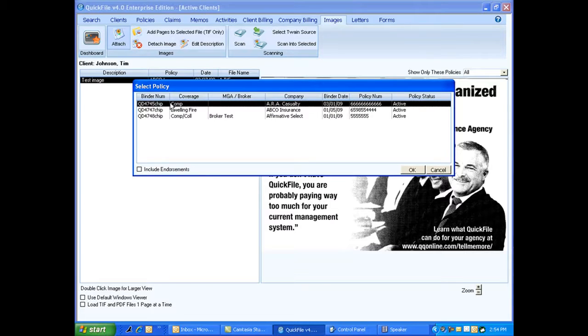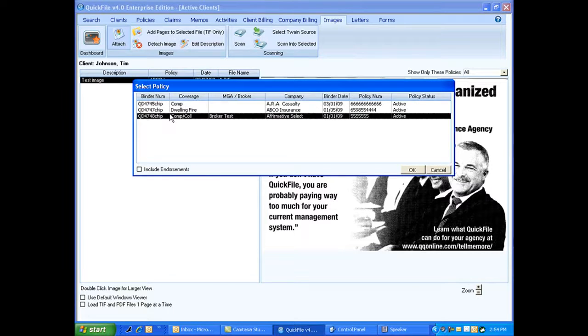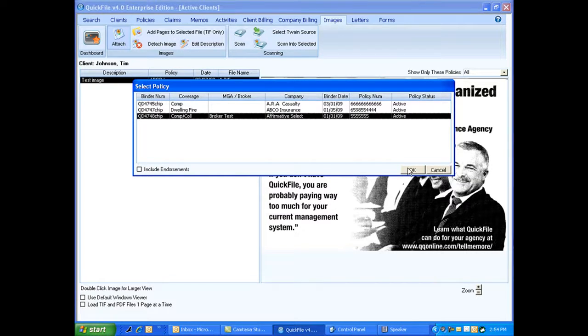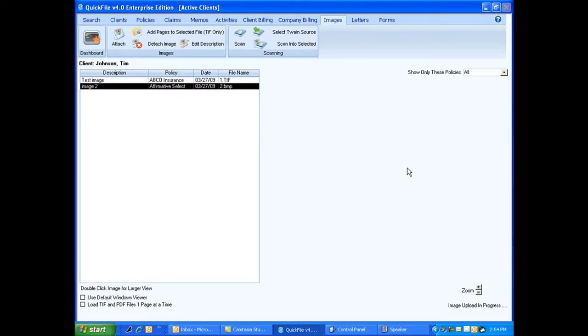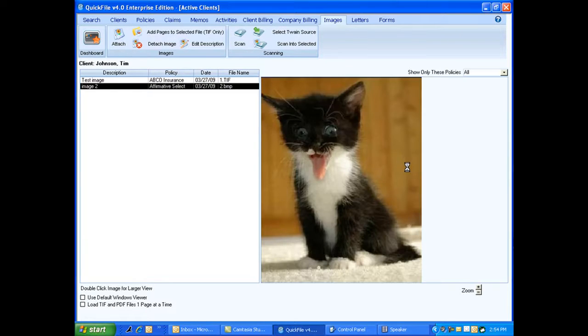Now which policy does this image go with? So I select my policy. You always want to do that. I hit OK. Now it's uploading my image up to our computers.